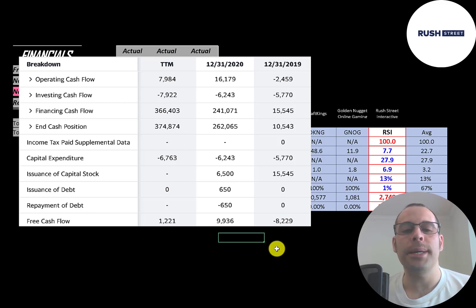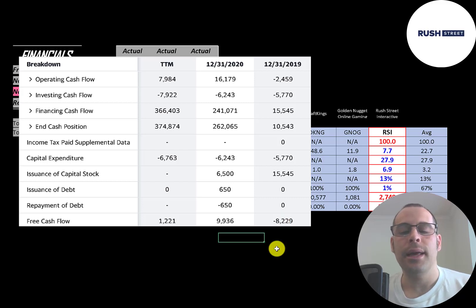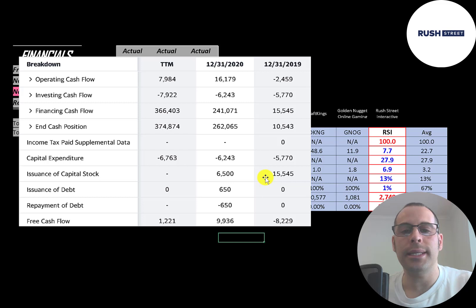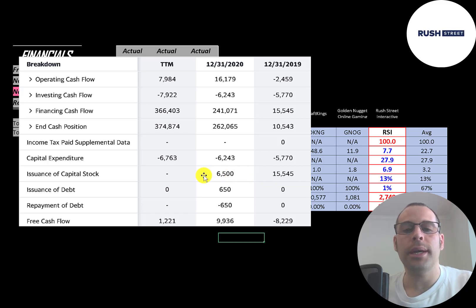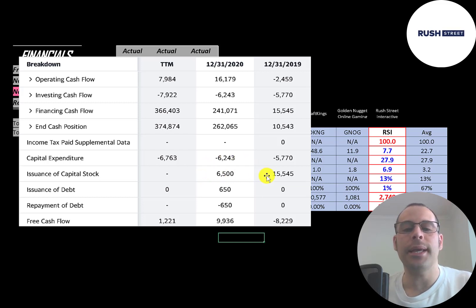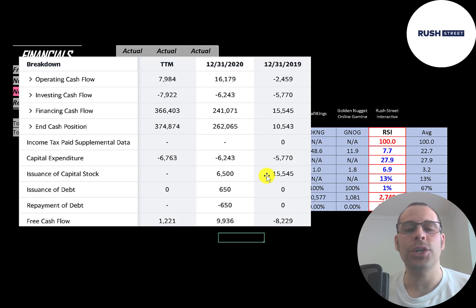Also to help grow the business they've been issuing capital stock. They issued 15 million in 2019, six and a half million in 2020. When a company issues capital stock that increases the shares outstanding making your shares less valuable.